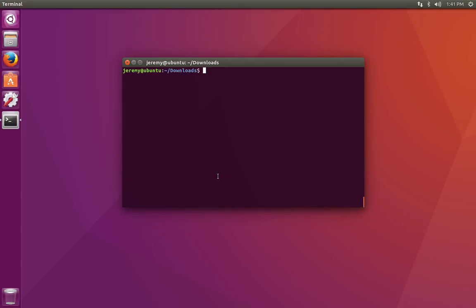To find out what version of Linux we're using, we can use a few different commands. To start with, the uname command is useful for finding out things like the kernel version.